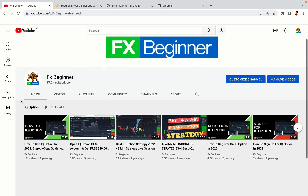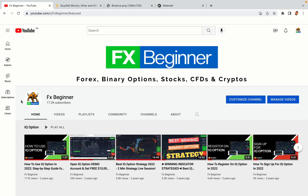Hello my fellow traders and welcome to FX Beginner, the largest Forex, Crypto, Stocks, Binary Options and CFD Resource Channel for Beginners.